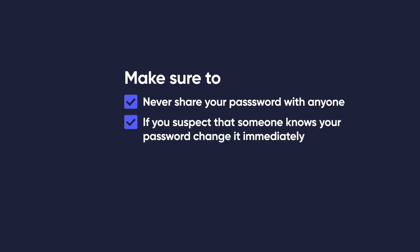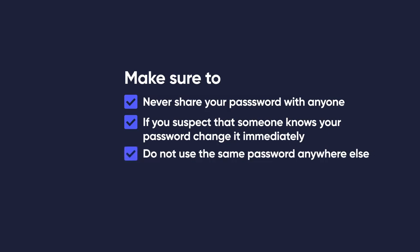If you suspect that someone knows your password, change it immediately. Do not use the same password anywhere else than on Crowd1.com.